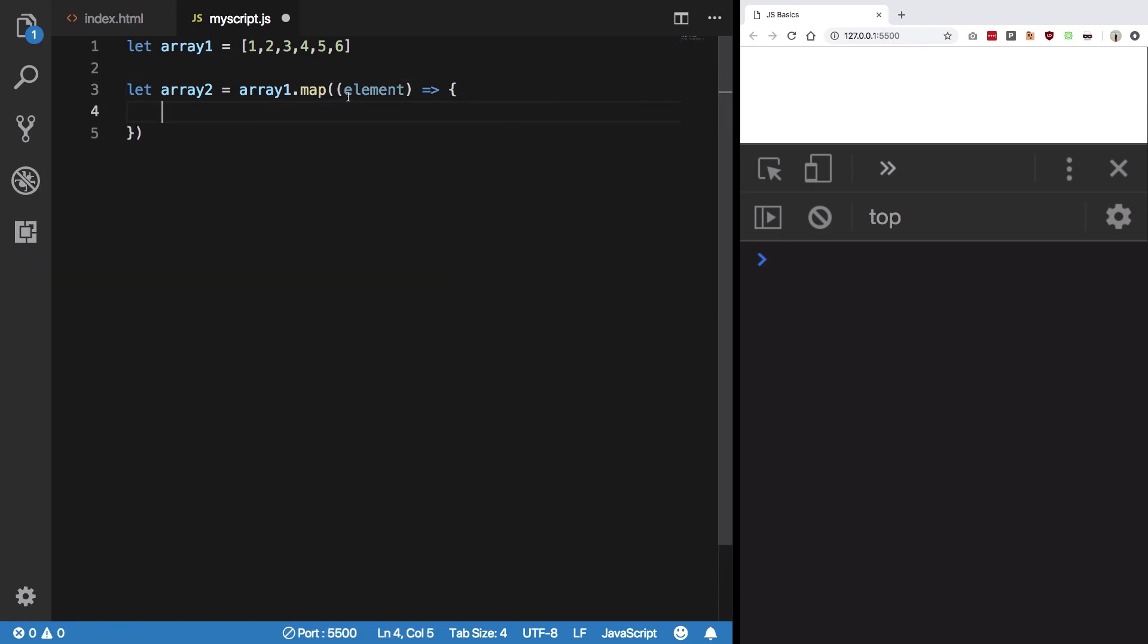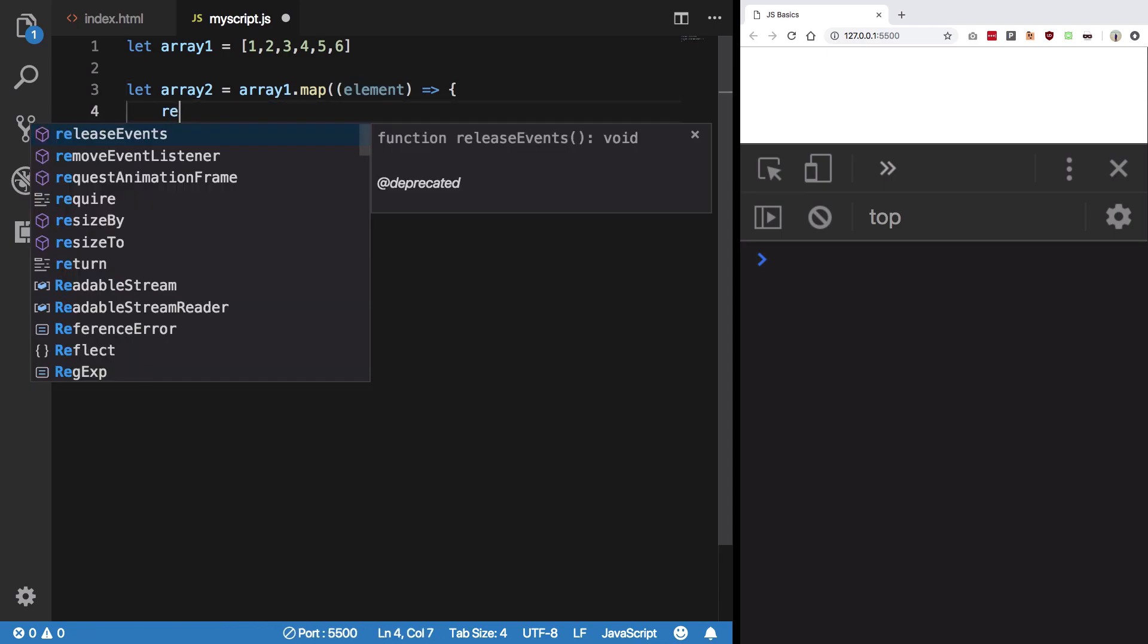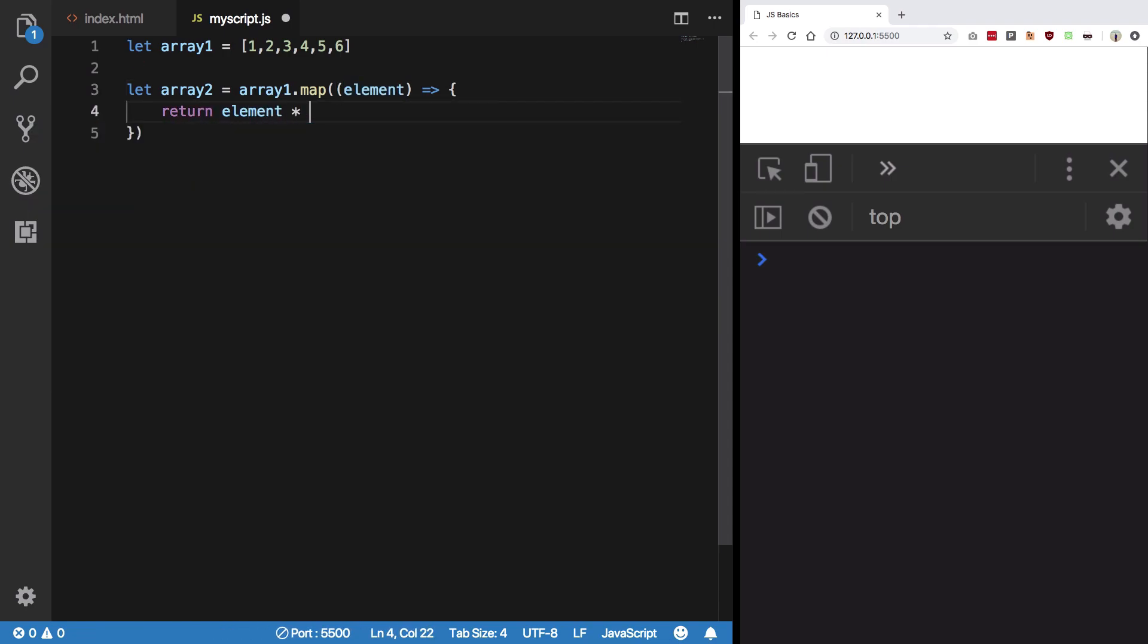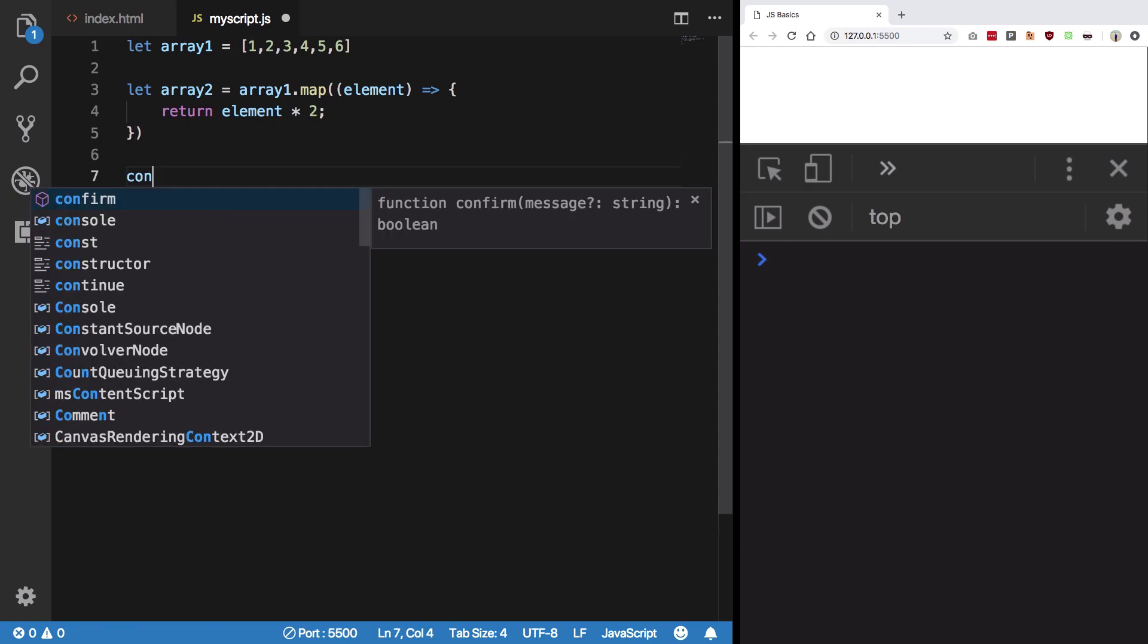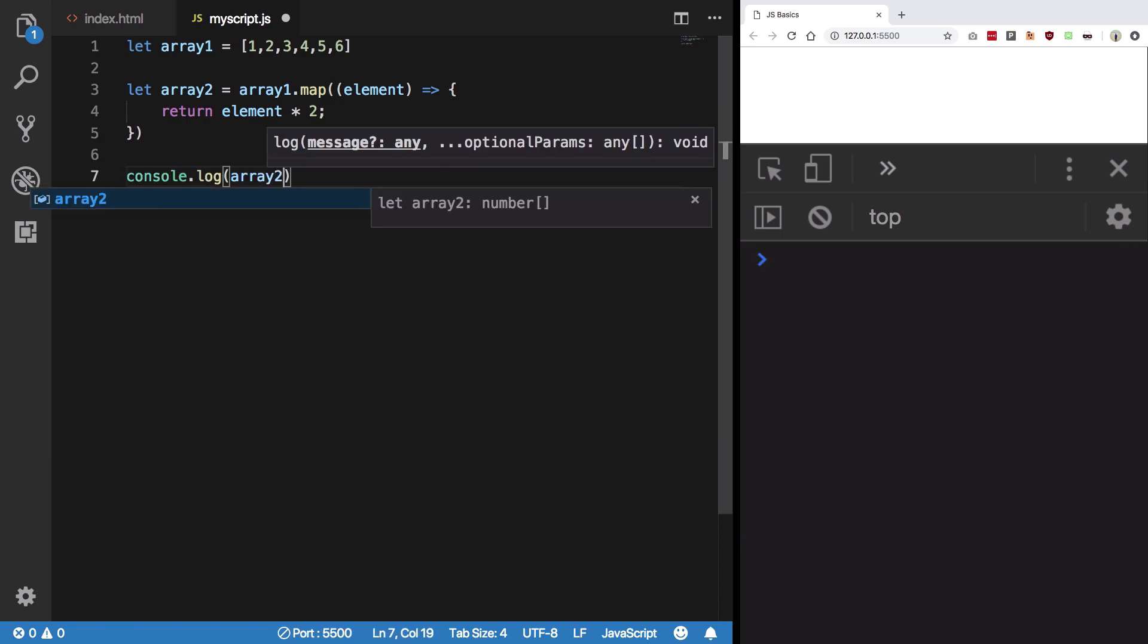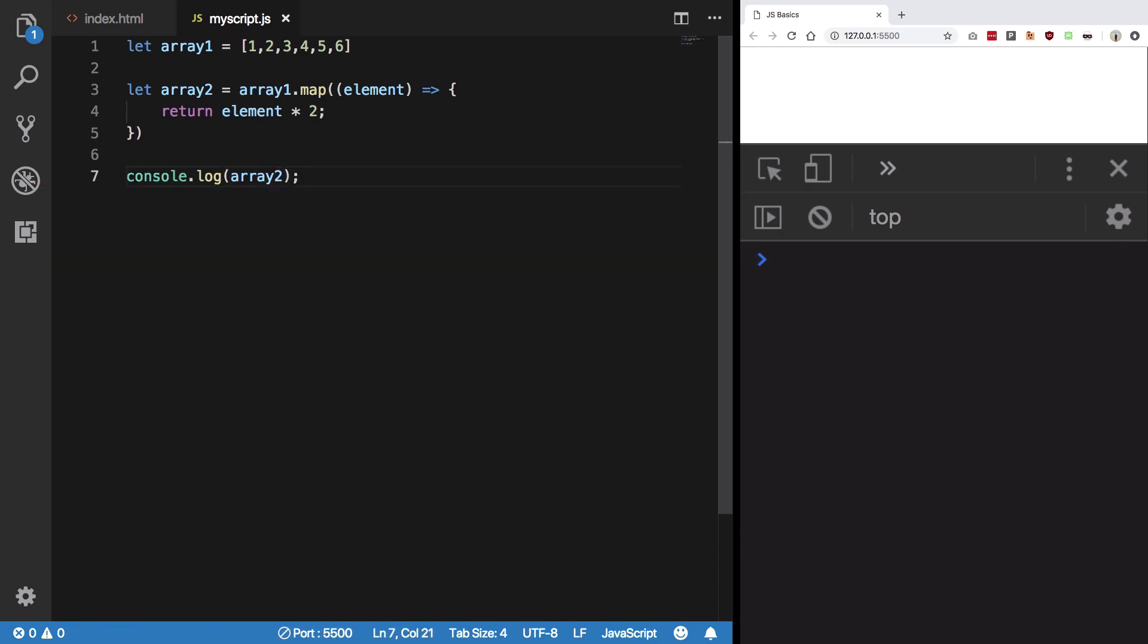I'm going to get an element here, and then what I'm going to do with this element is say I'm going to return element times two. And I'm going to console dot log array two here.